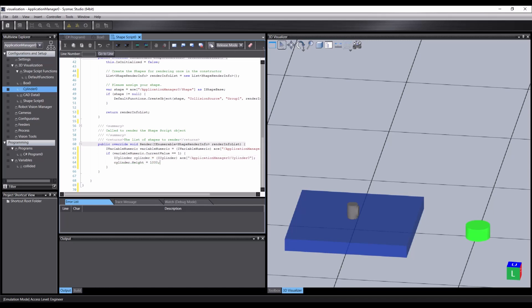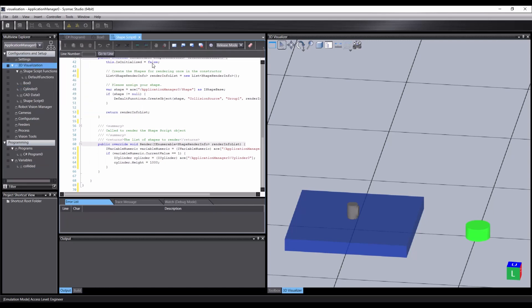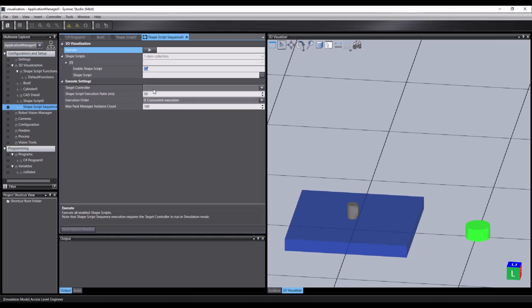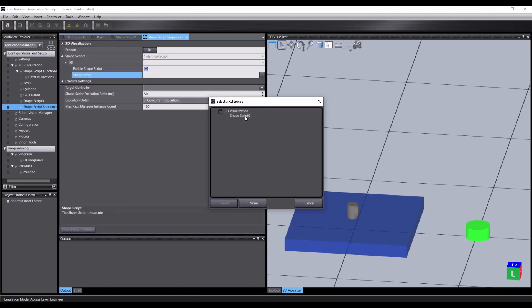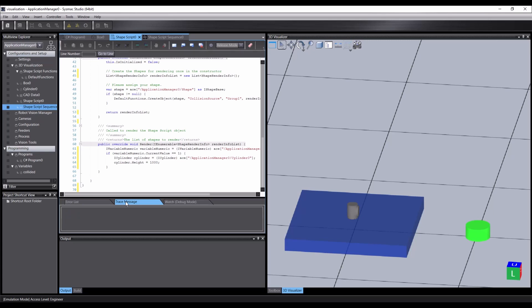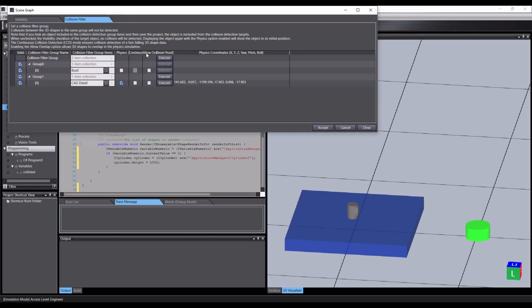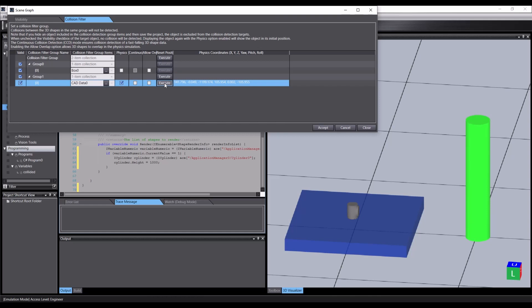We can save it and hit compile. Add a shape script sequence. Open it and select our shape script. Now click execute button to get it running. When we open the scene graph and reset the position, we can see the code reacting by extending the cylinder.